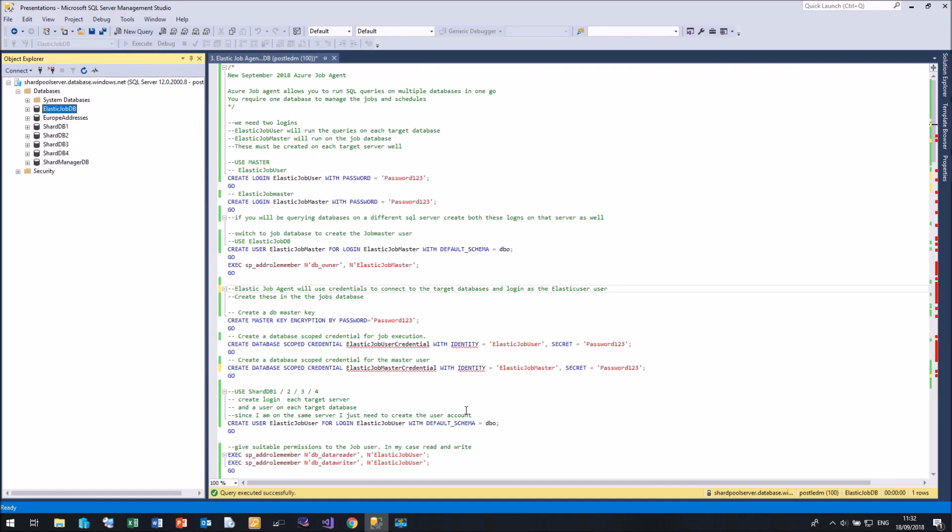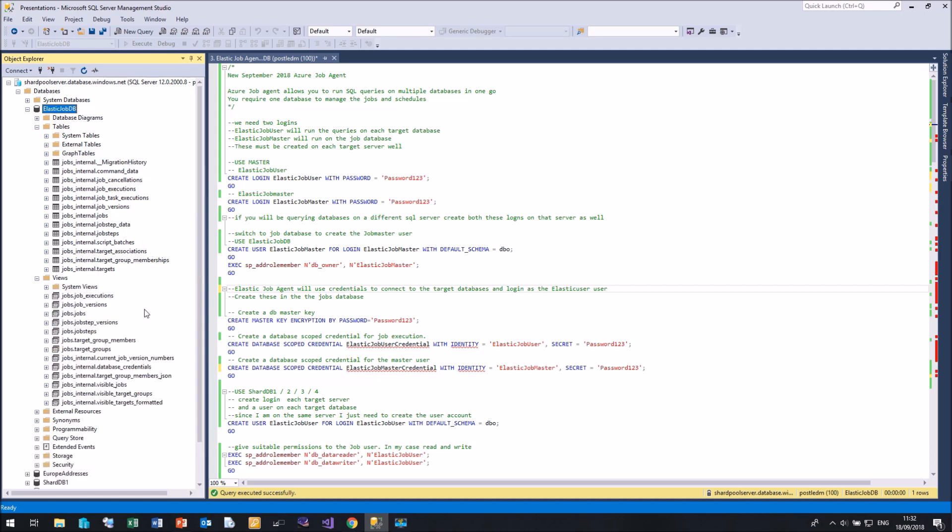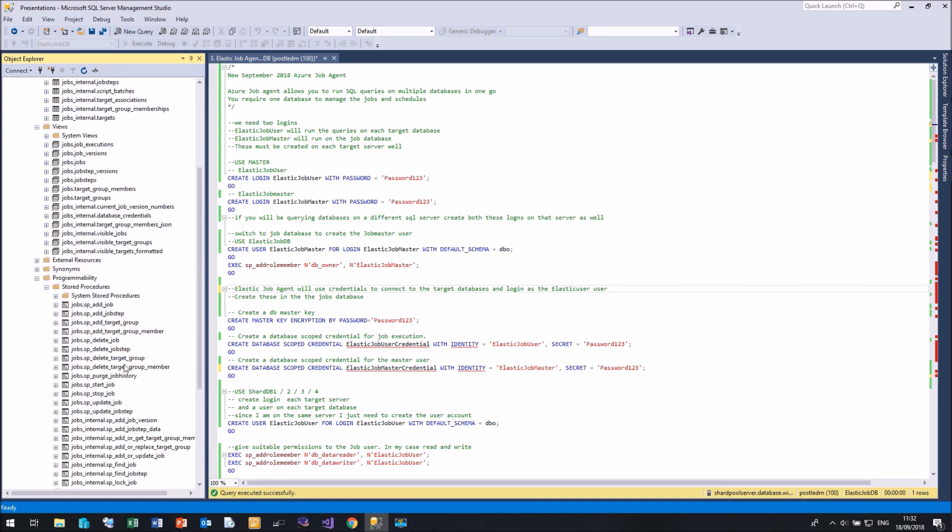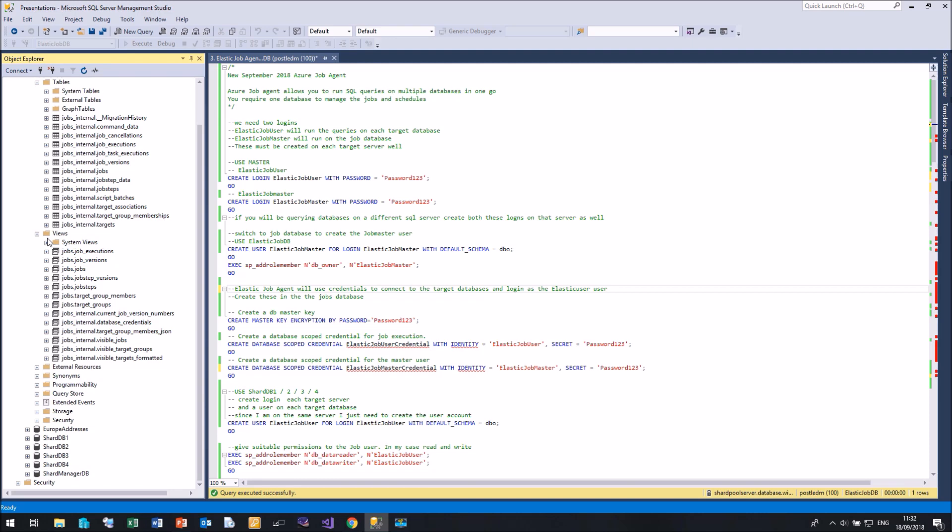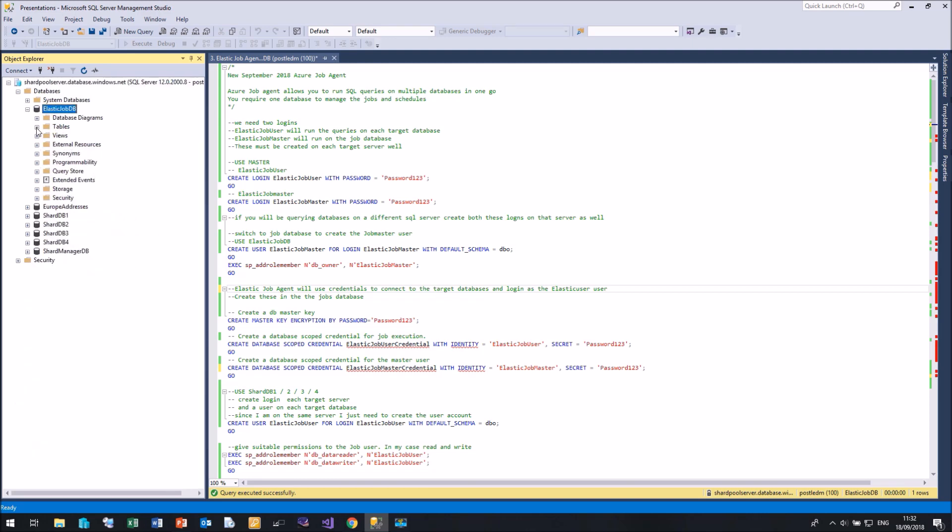So here we are in Management Studio. And here is the Elastic Job database, which our Elastic Job is going to use. If I click on Tables, you can see there's a whole series of tables that exist. And Views. And also a whole series of stored procedures. And these are the things that got created during the build of our Elastic Job Agent.